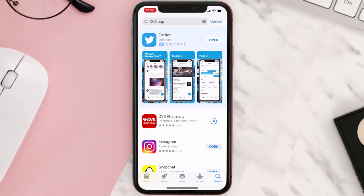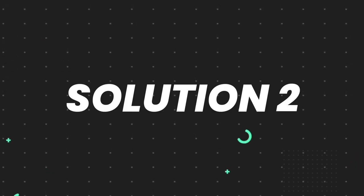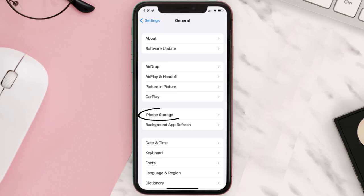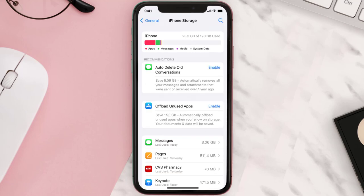Make sure you're running the latest version of the app. But if you still encounter this issue, you need to clear the app cache. Go to your device Settings, scroll all the way down to General, and tap on it.